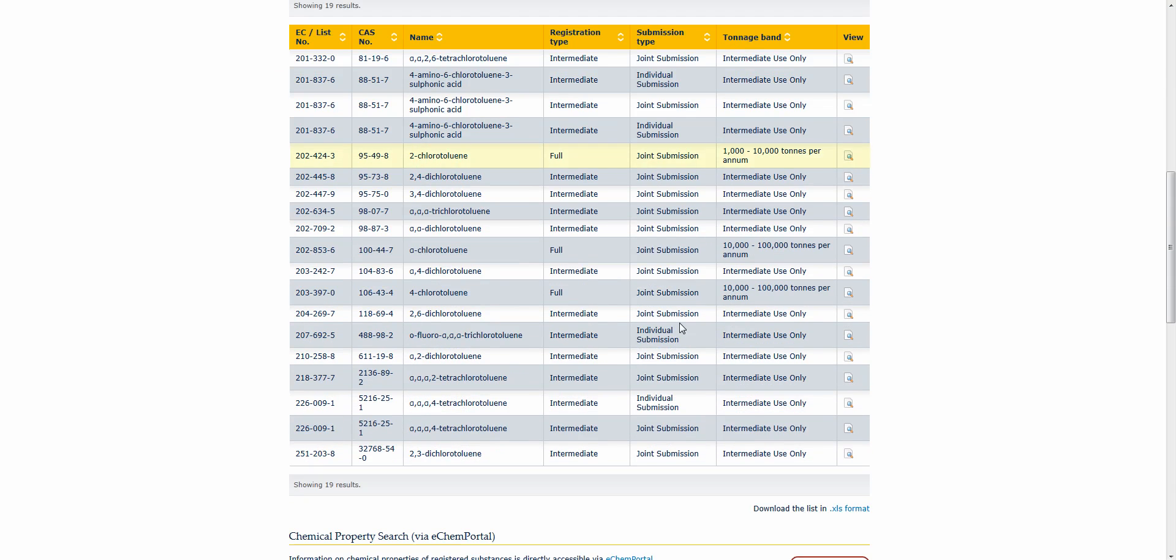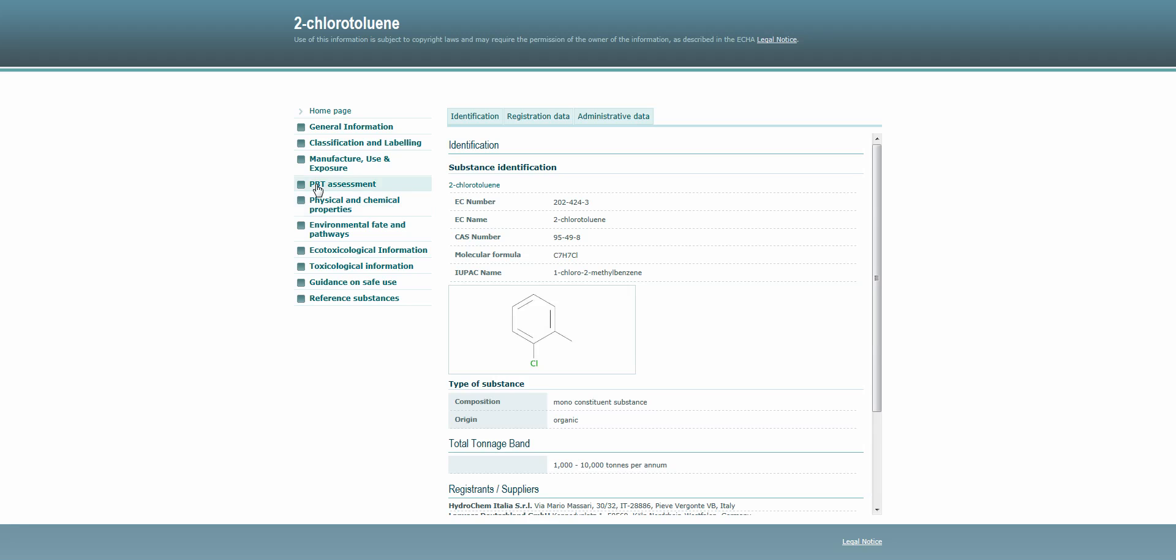Let's pick, for example, 2-chlorotoluene. This brings us to the web page where ECHA publishes information on substances that have been registered so far.